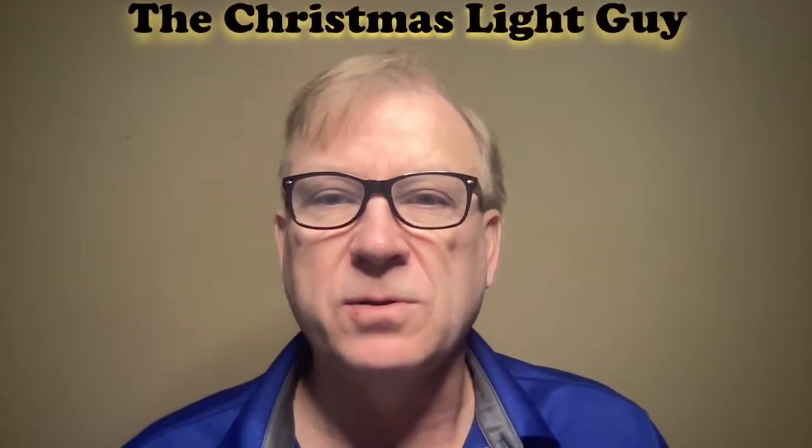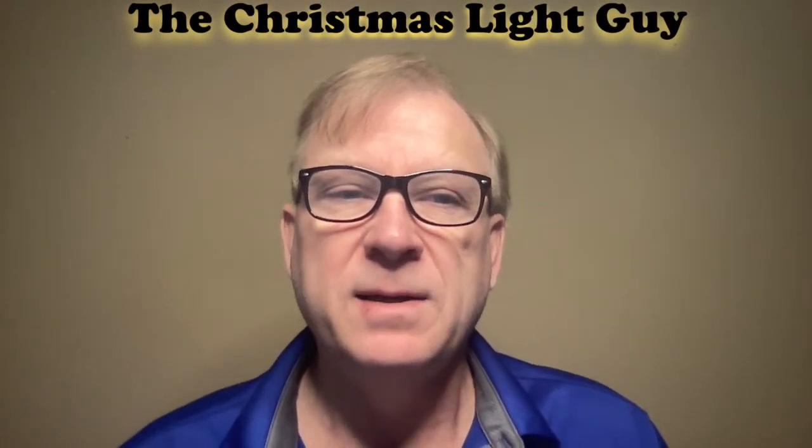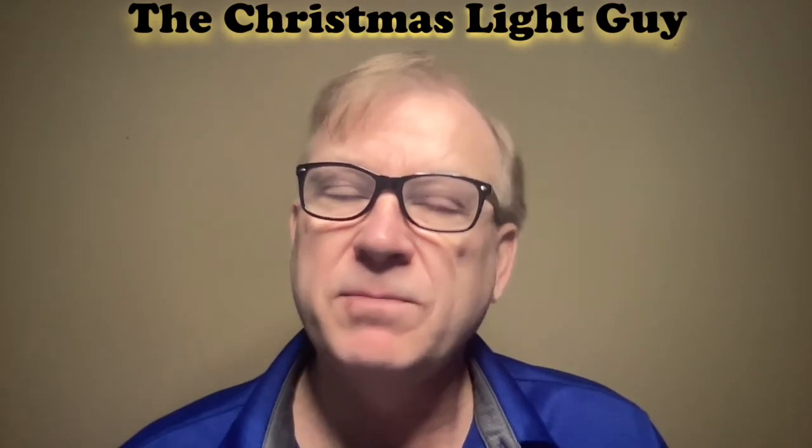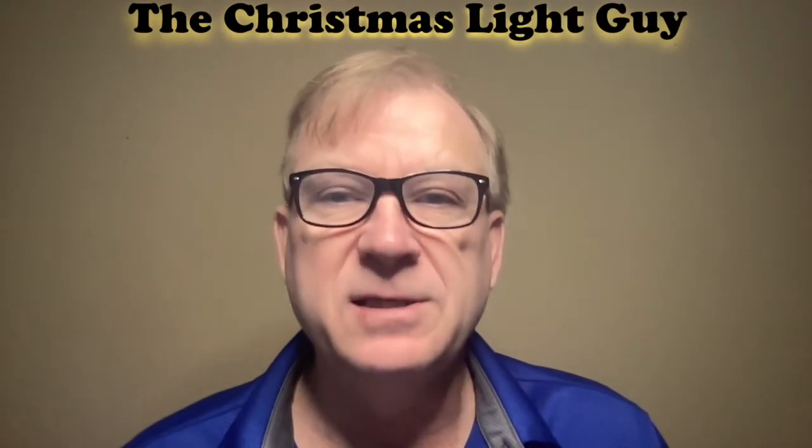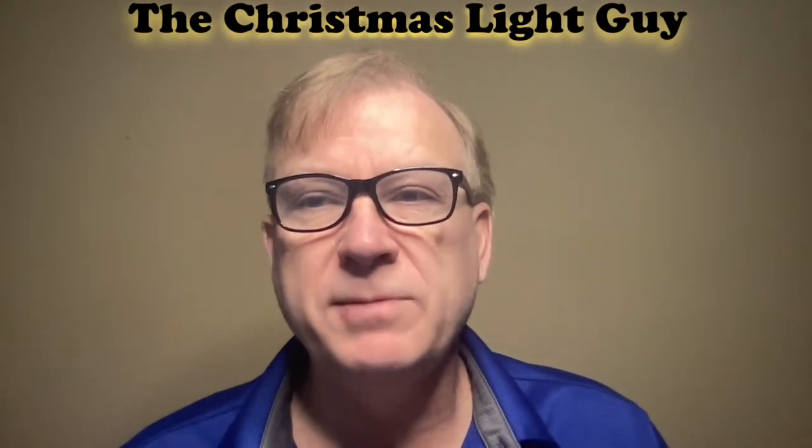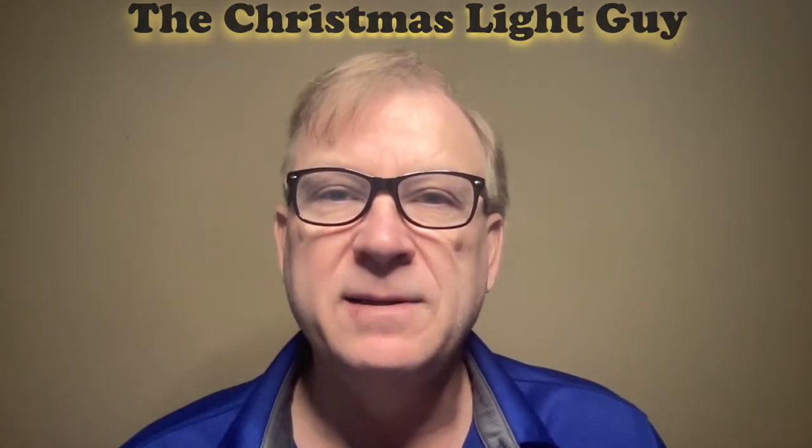I hope you've enjoyed this tutorial and learned something new from it. If you did and would like to see more tutorials like this, please like this video and subscribe to my channel, The Christmas Light Guy. Remember, it doesn't cost anything to subscribe. All you need to do is press the subscribe button below.